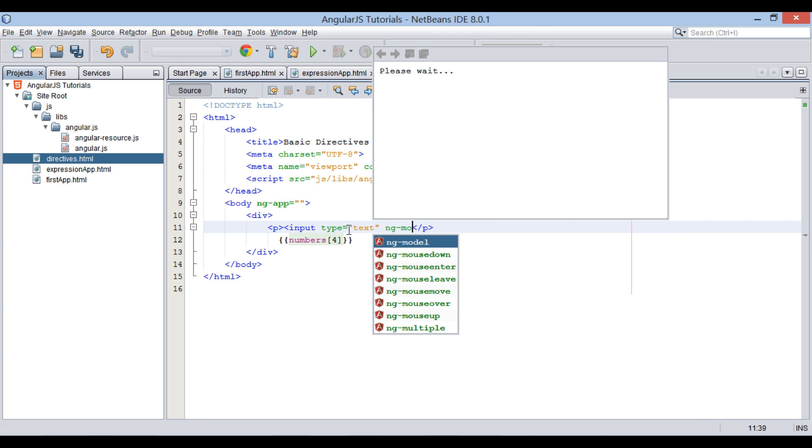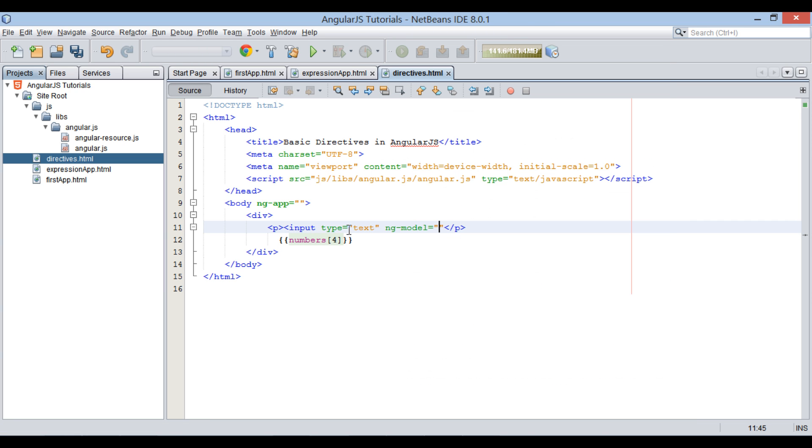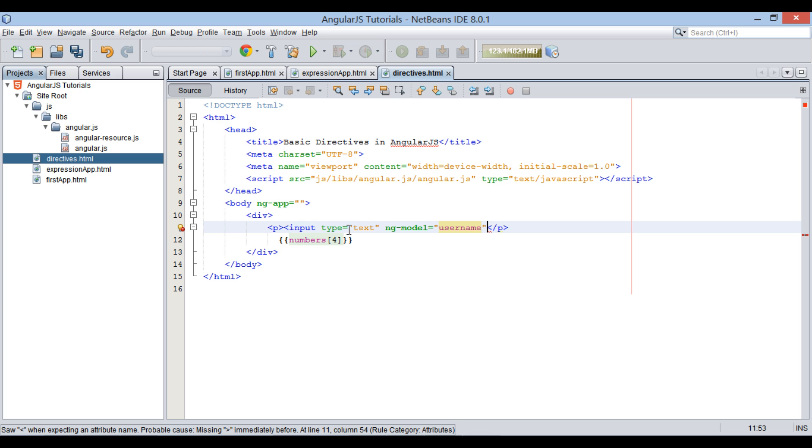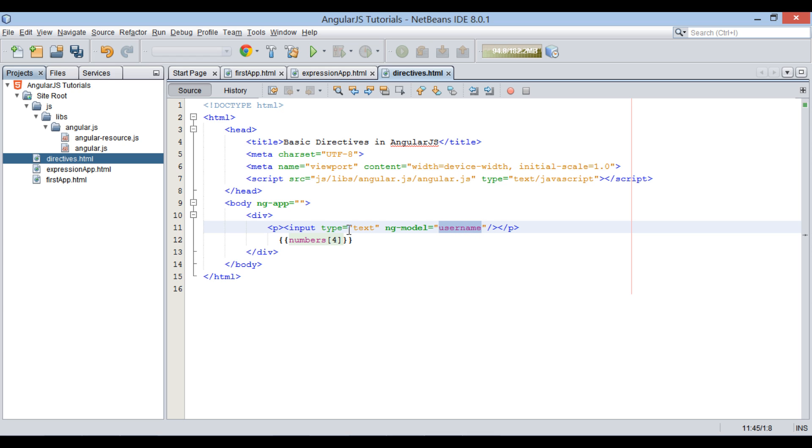Having ng-model directive with value as username. As we discussed in previous tutorial, in this case, ng-model directive binds user input value to a model, represented by username variable.